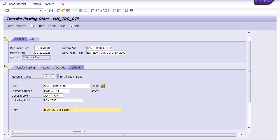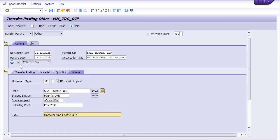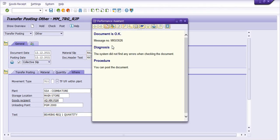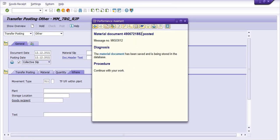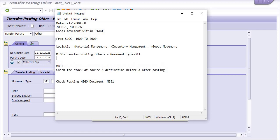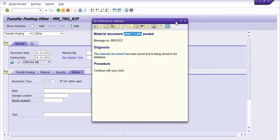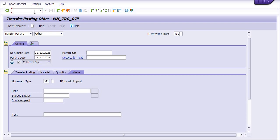Now click on the collective slip, then first click on Check — everything is alright, document is okay. Now we are going to post. Once we post, a material document has been posted. Note down this material document number. You can also check the same document entry in MB51.